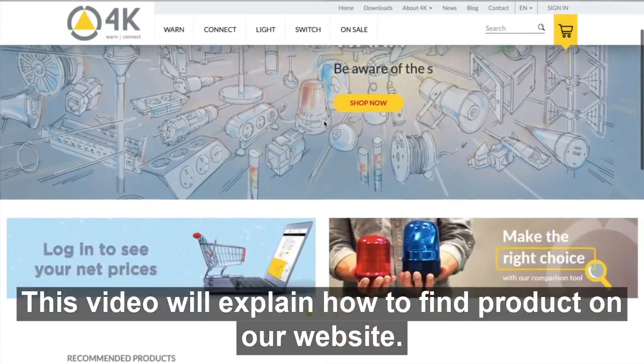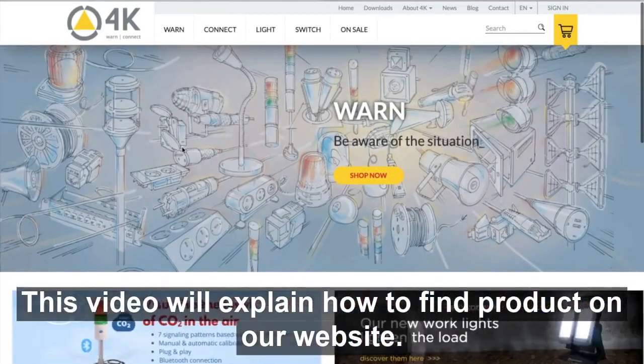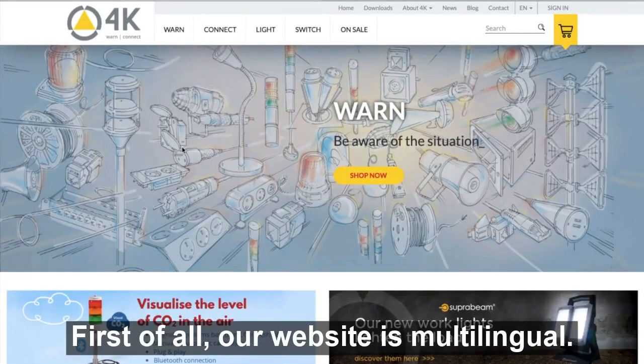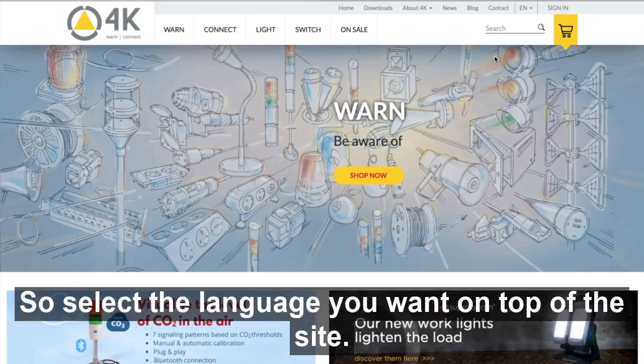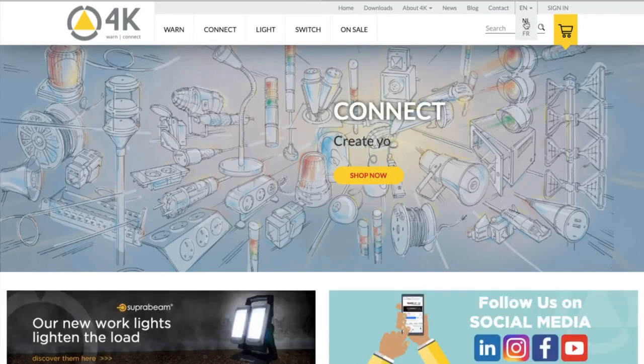This video will explain how to find the product on our website. First of all, our website is multilingual, so select the language you want on top of the site.